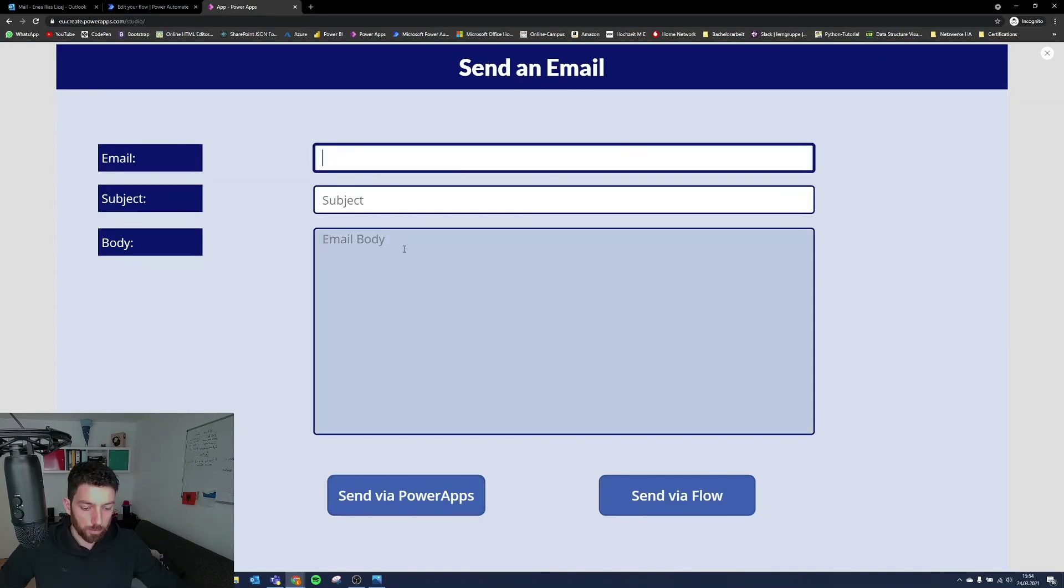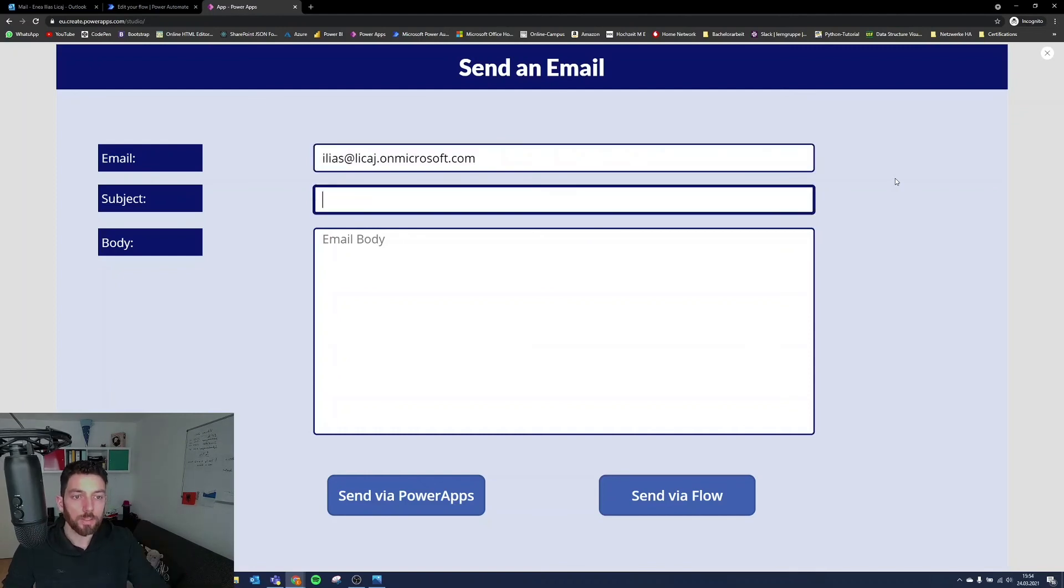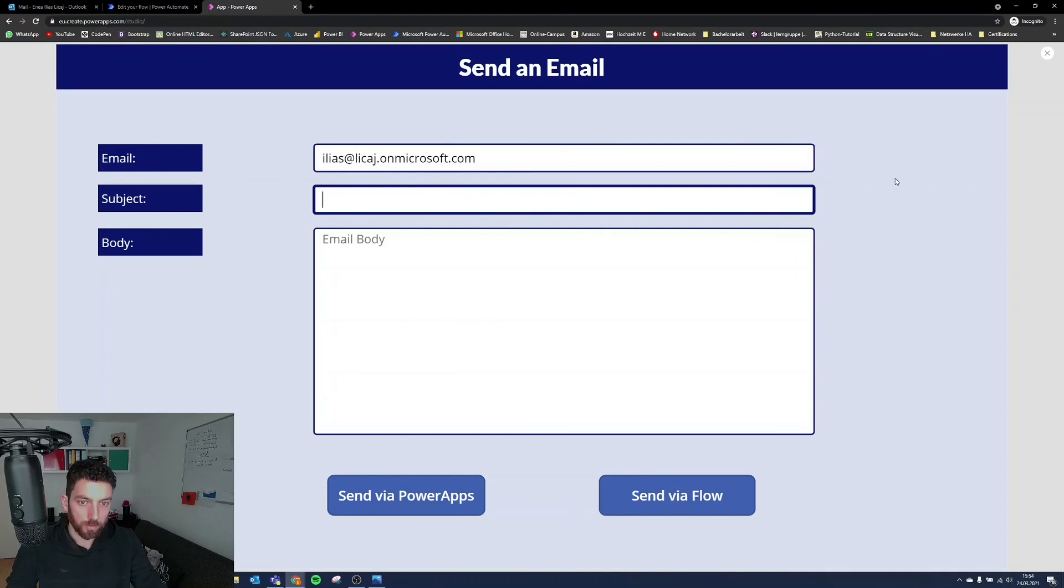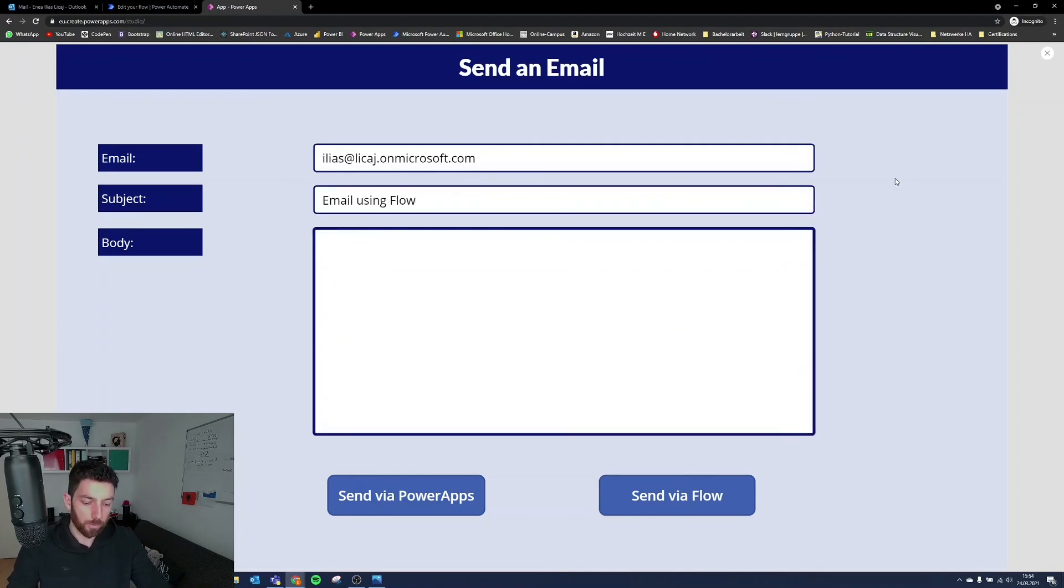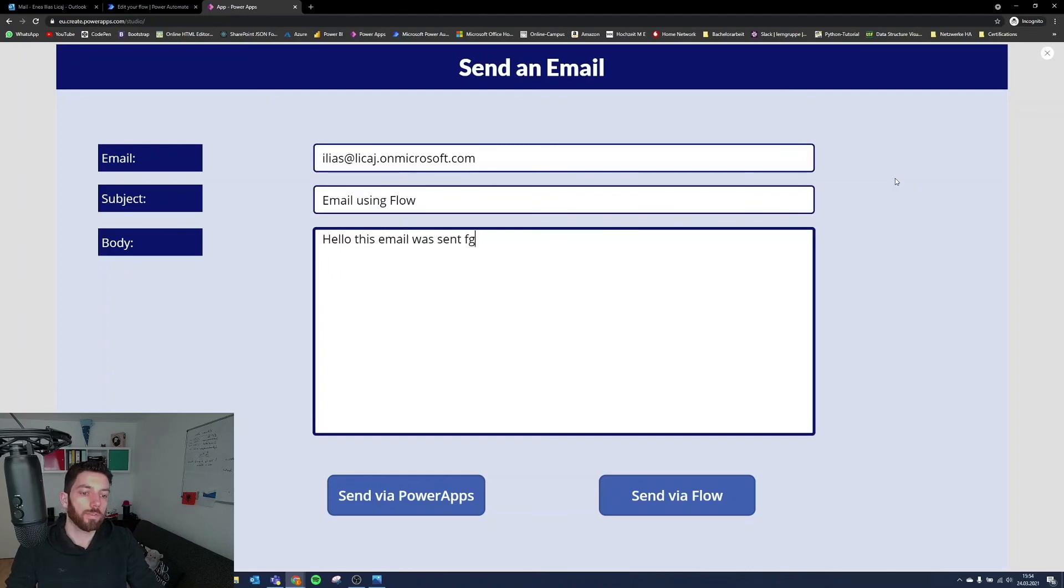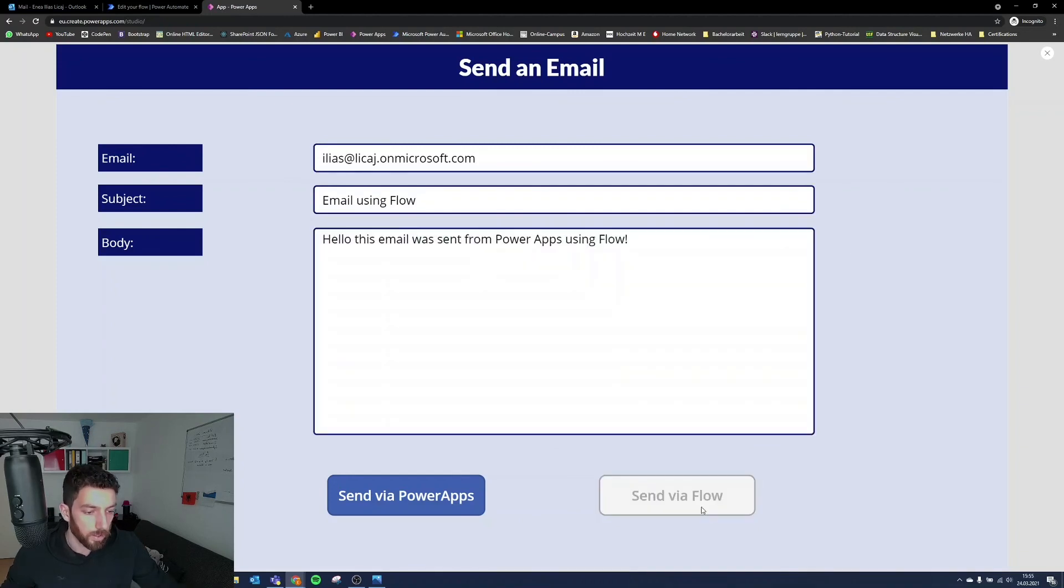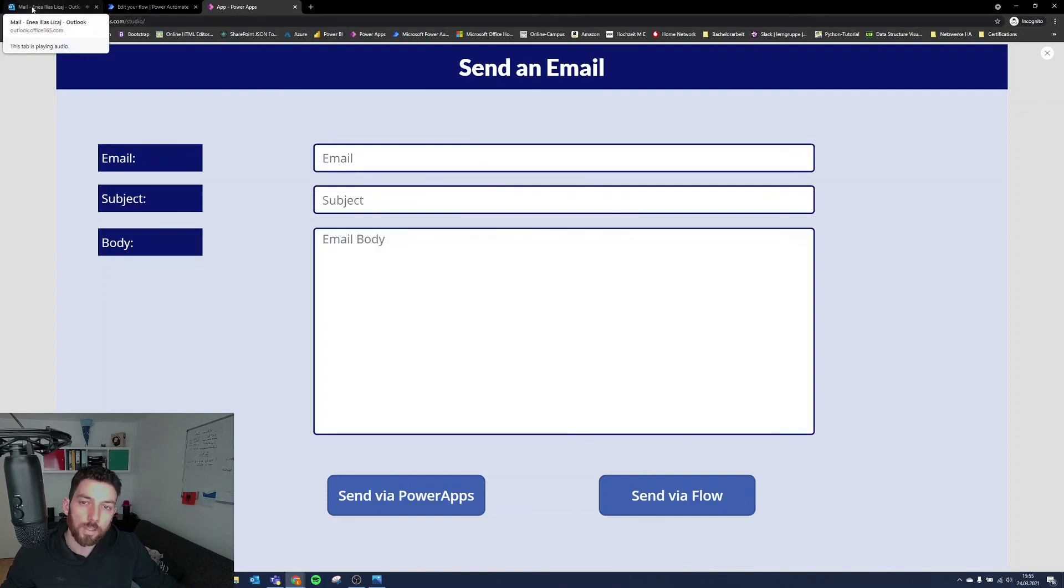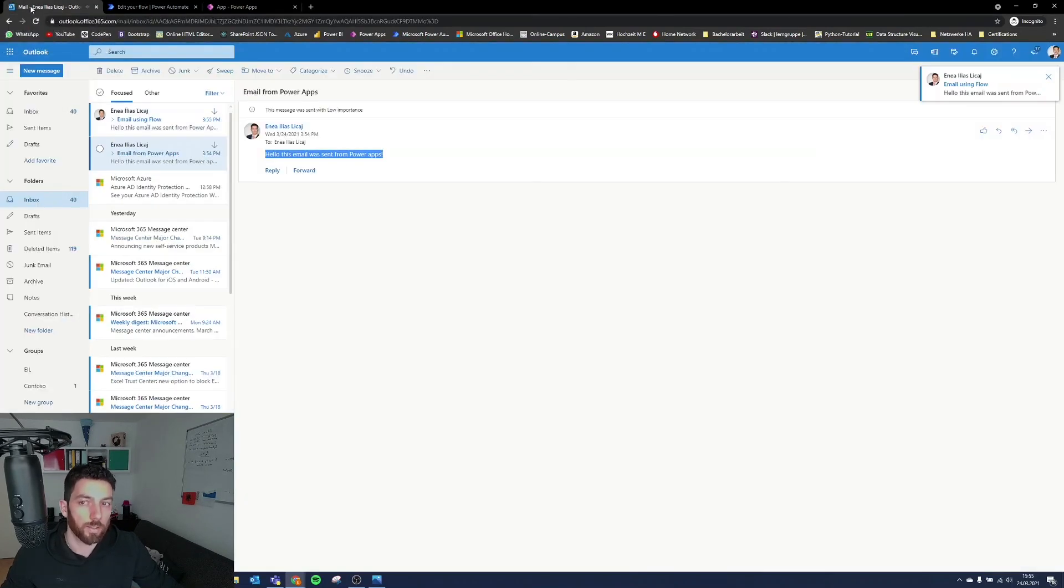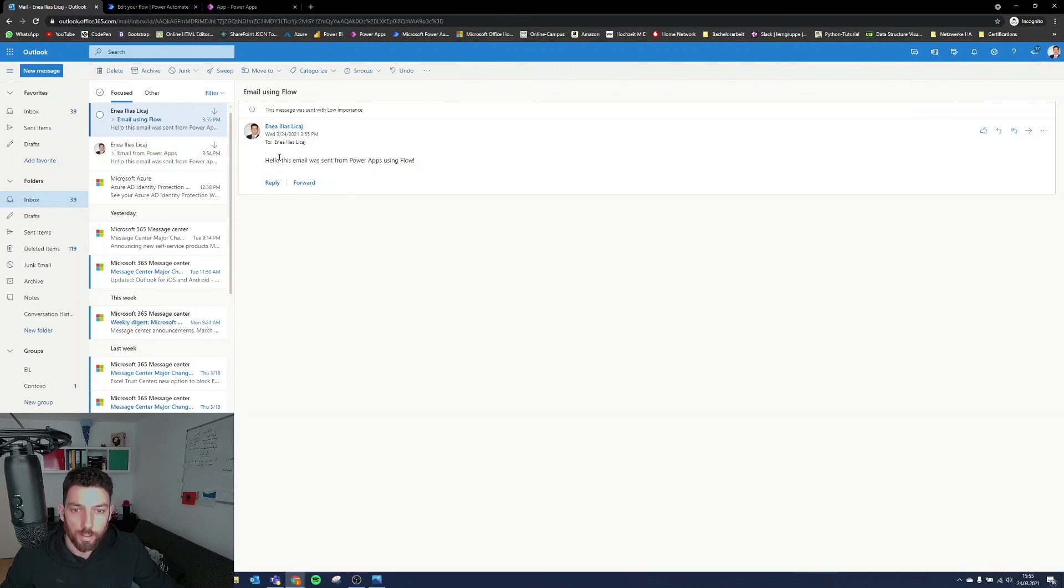Now let's go back to our Power App. This is everything cleaned up, nice and clean. And we can put my email address again, which I copied. And the next subject will be email from Flow or using Flow. And email body will say, hello, this email was sent from Power Apps using Flow. And select this button. This was a second slower. So there it is. It's hello, this email was sent from Power Apps using Flow.